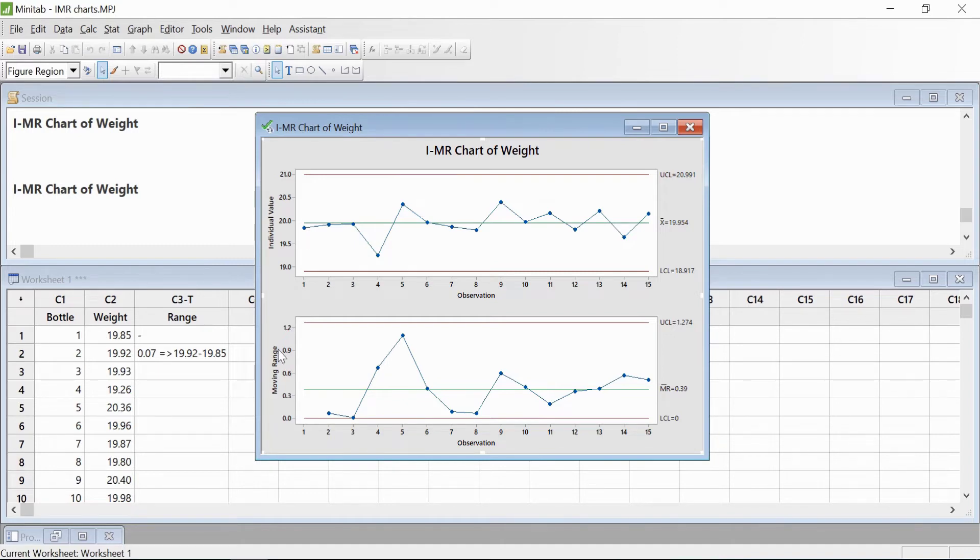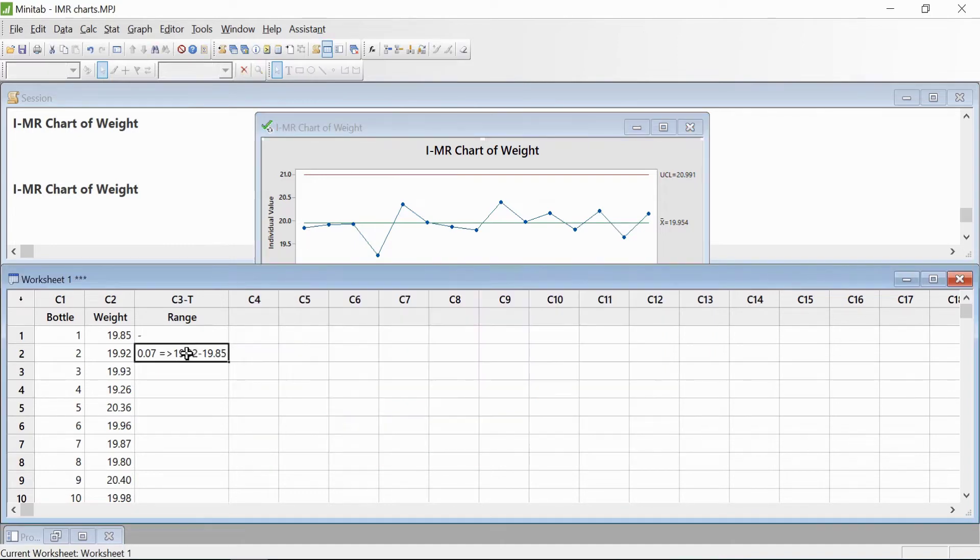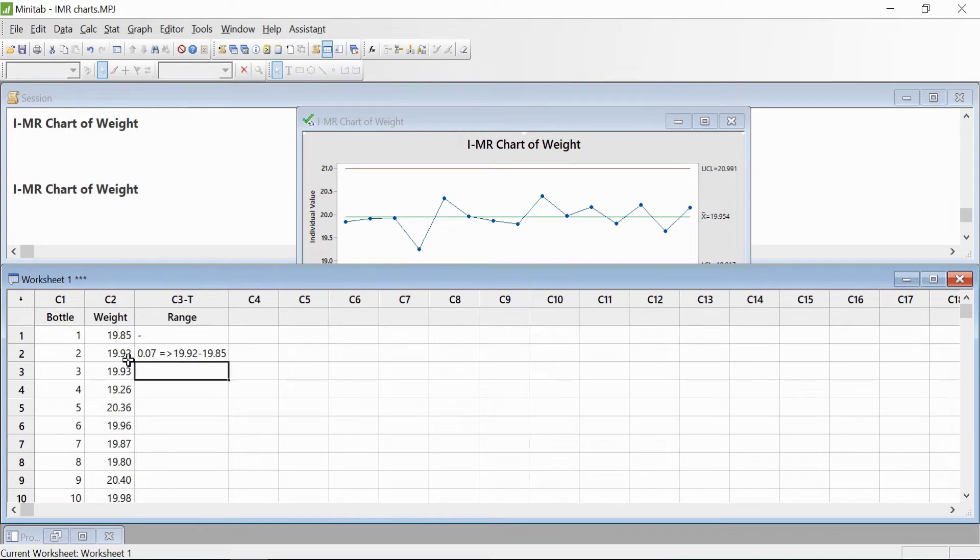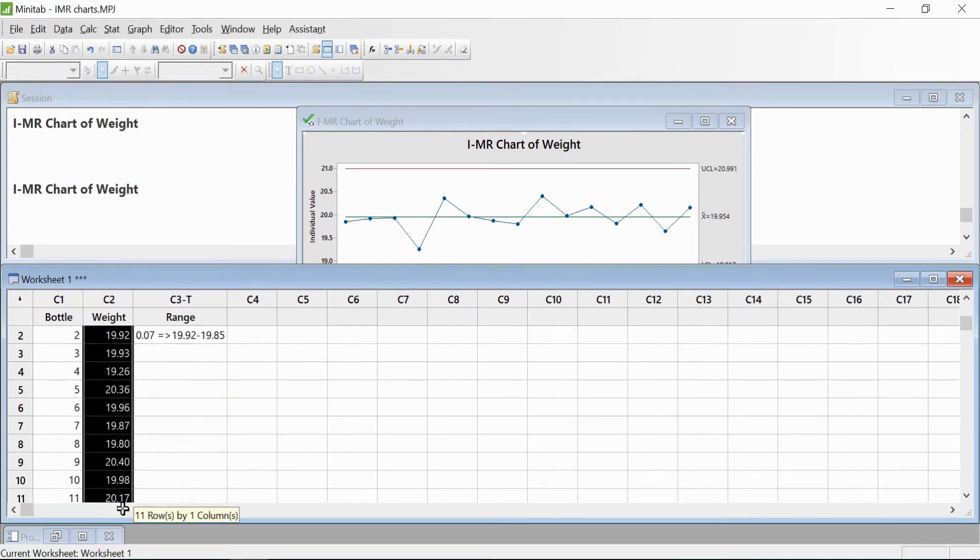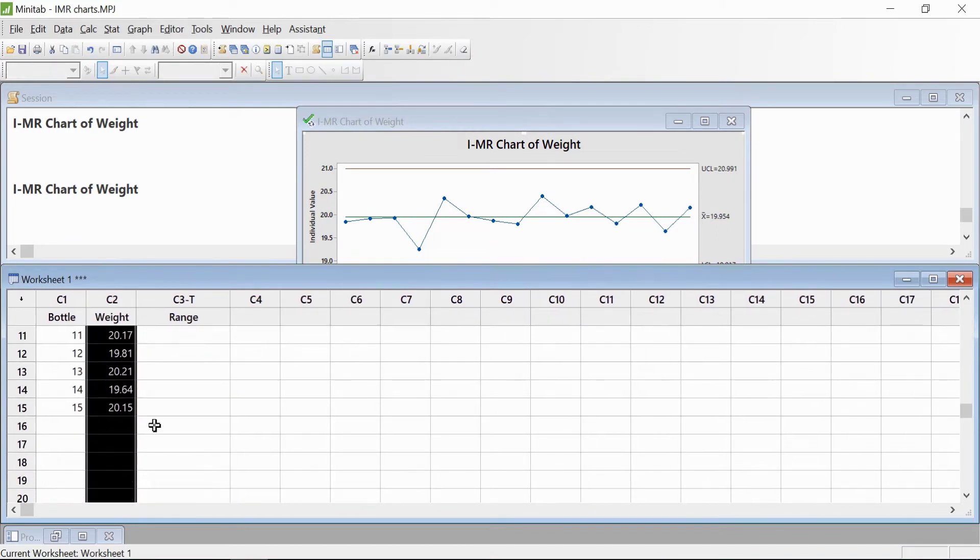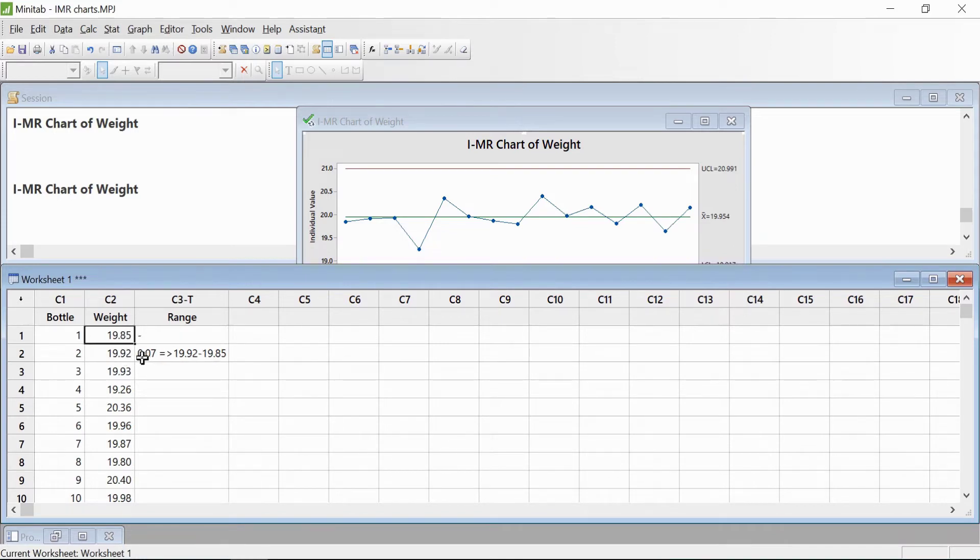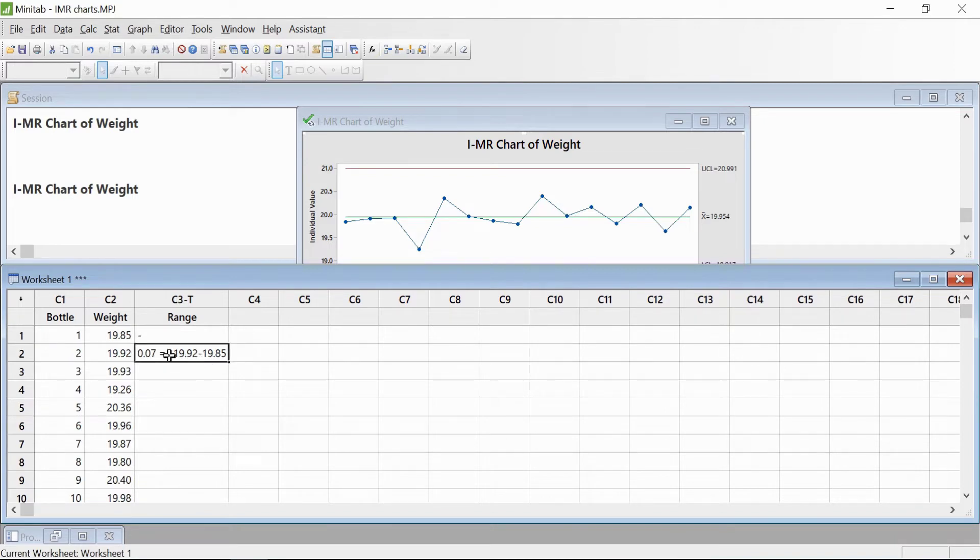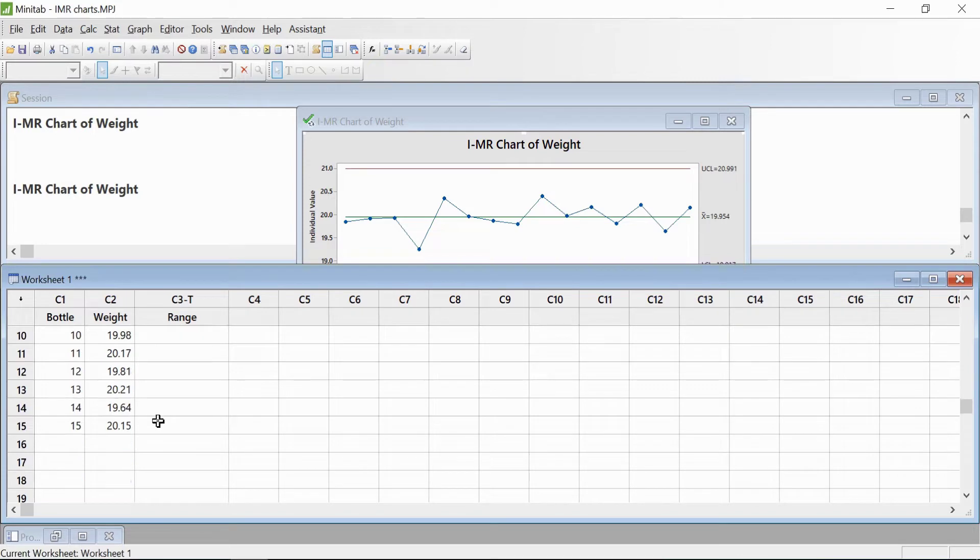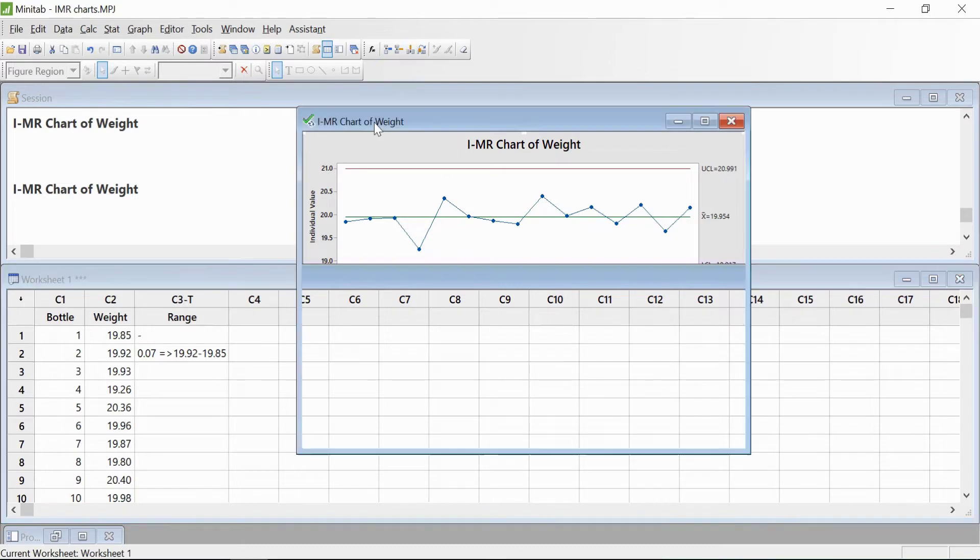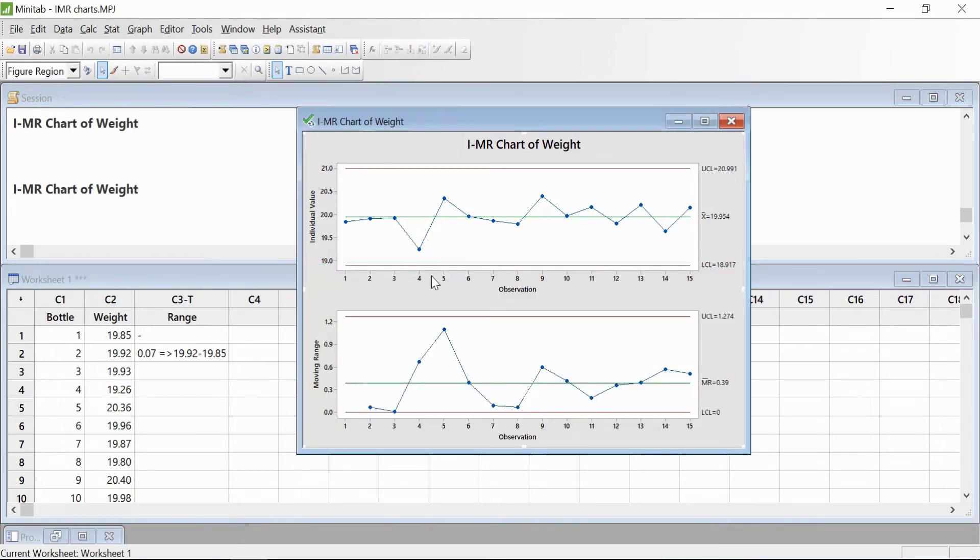I've given an example here of how to calculate it. We have all these readings in this column. We subtract one value from the next value. So you get 0.007, which is like 19.92 minus 19.85. Similarly, you follow this for all the values. But in Minitab you don't have to do this—this calculation is done in the background.